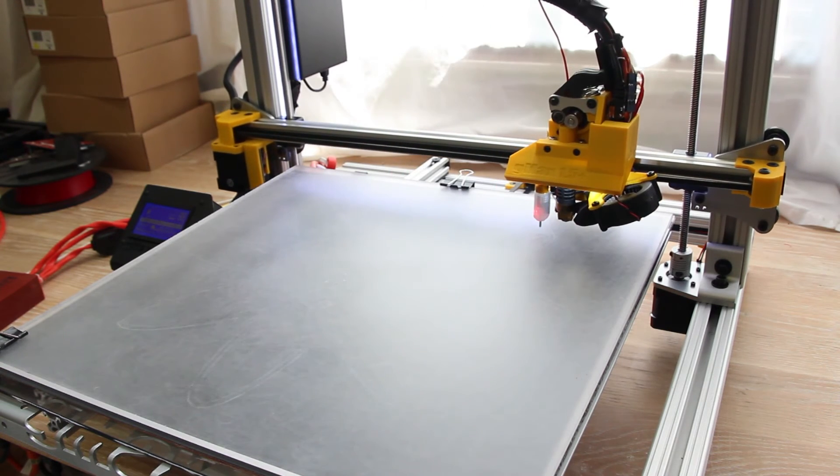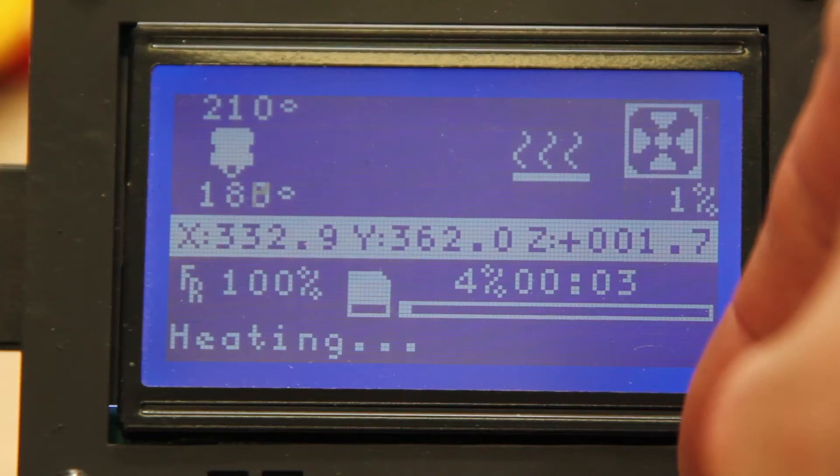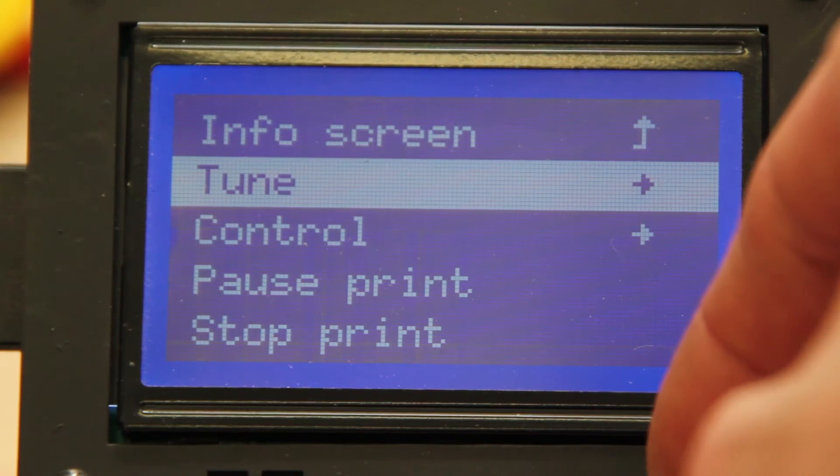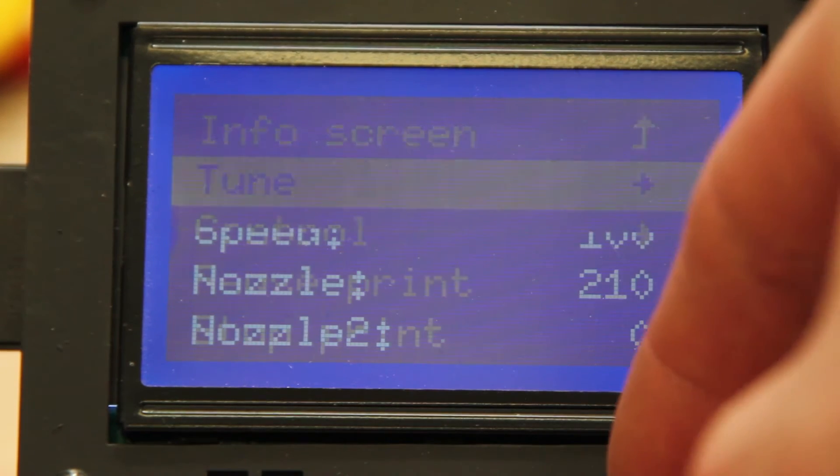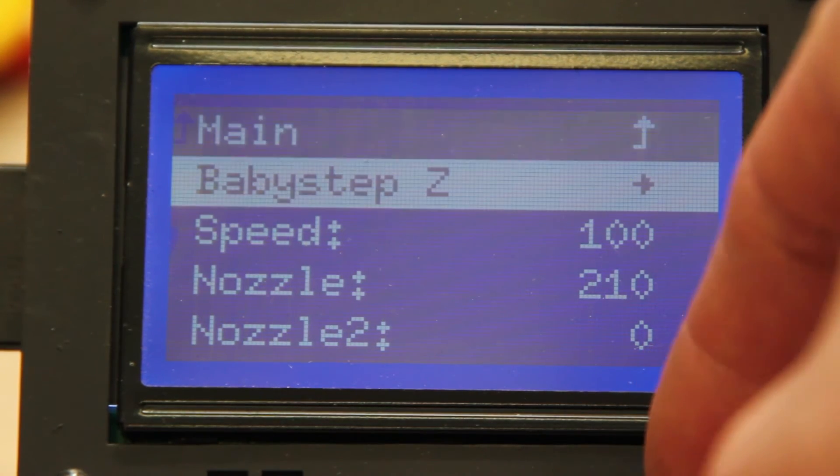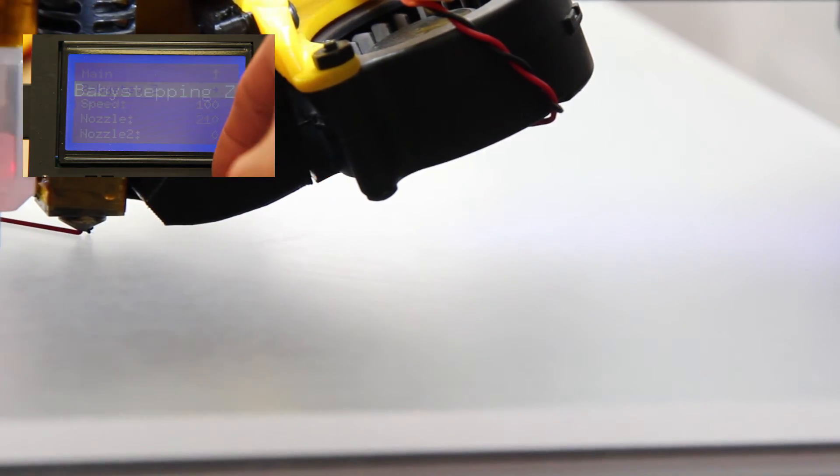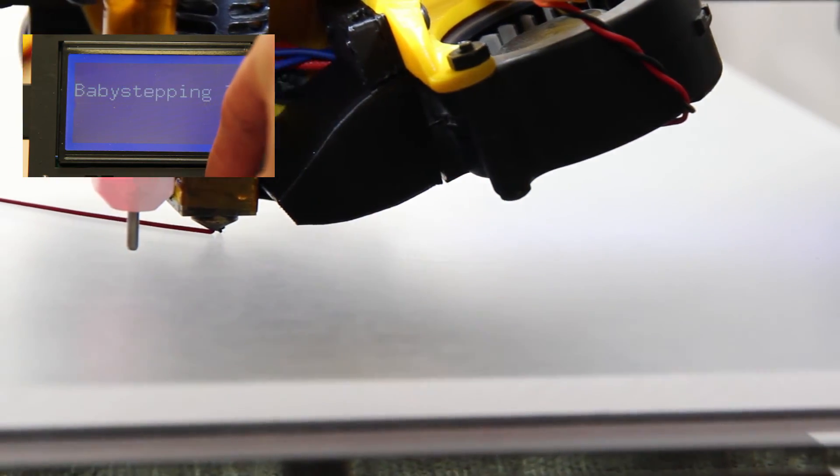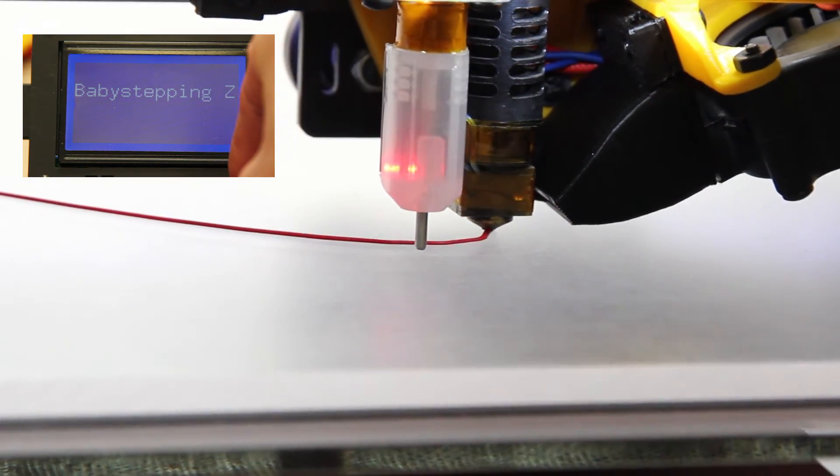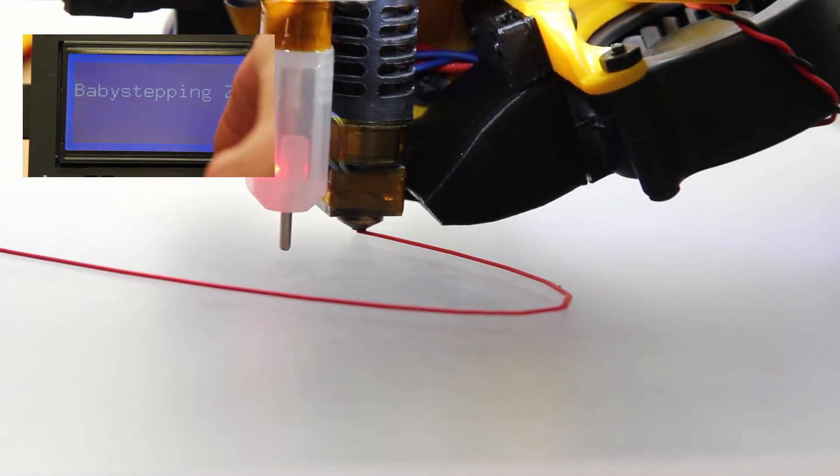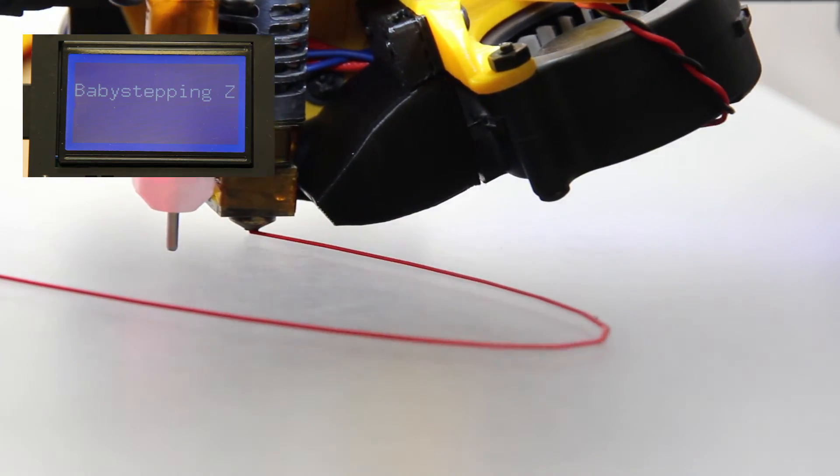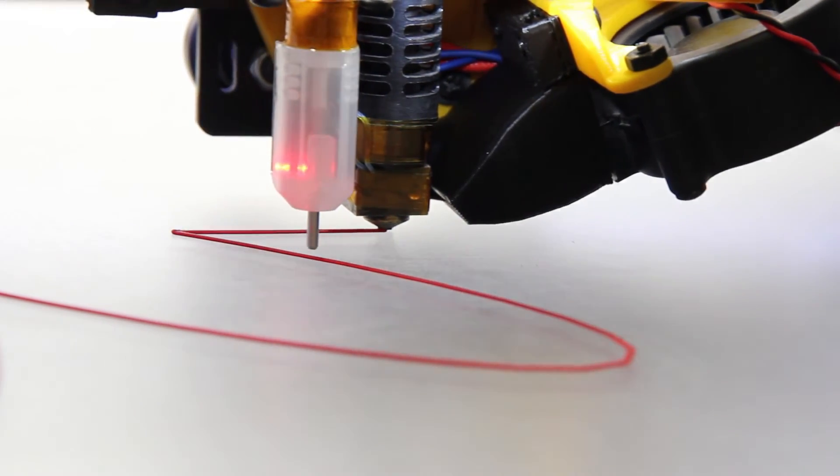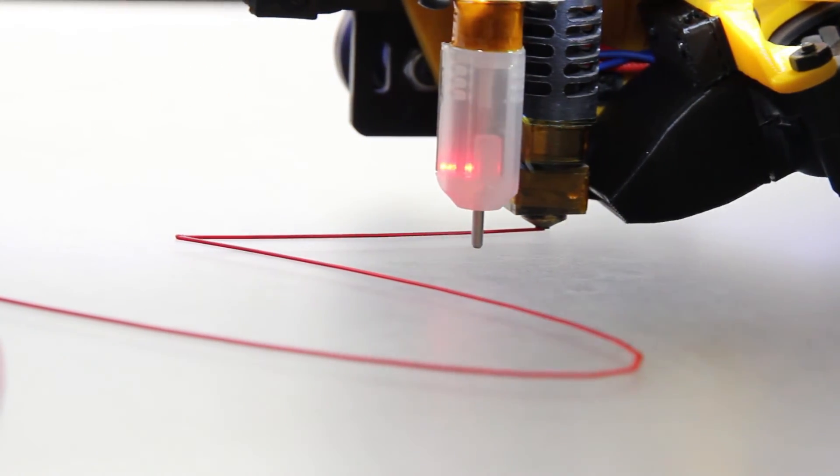After the bed leveling probe has finished, you'll see the heater heat up to the target temperature. During this time, I like to go to the Tune and then Baby Step Z menu right before the print is about to start. This allows you to finely adjust the first layer to raise or lower it by very small increments and get just the right first layer.